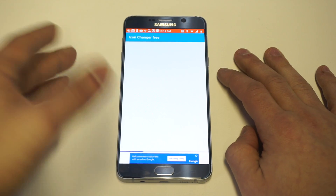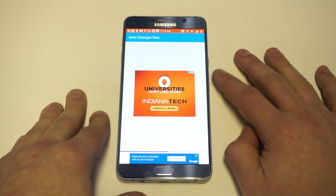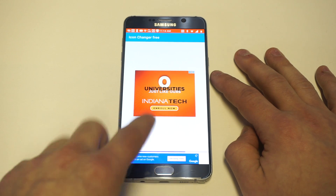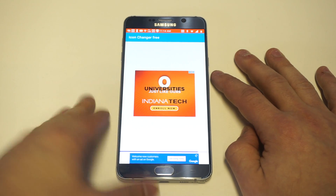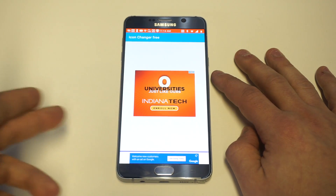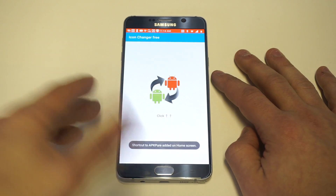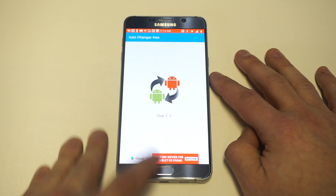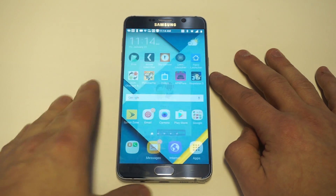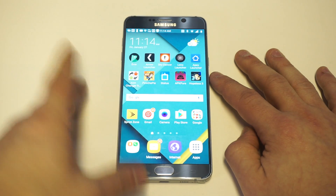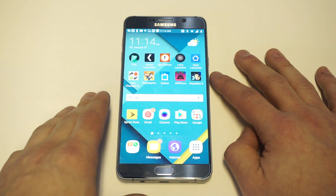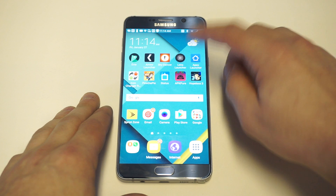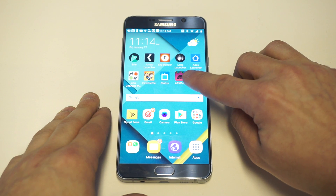As soon as you're done, click OK again and it'll save it — you can see it saves it down here. This will allow you to change any app icon you want. You can see I just changed it right there.